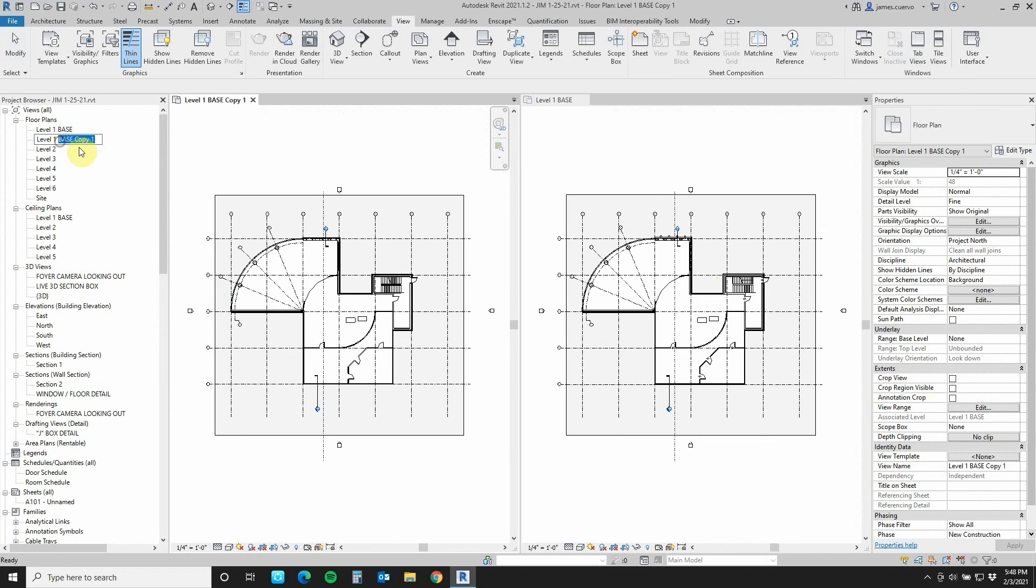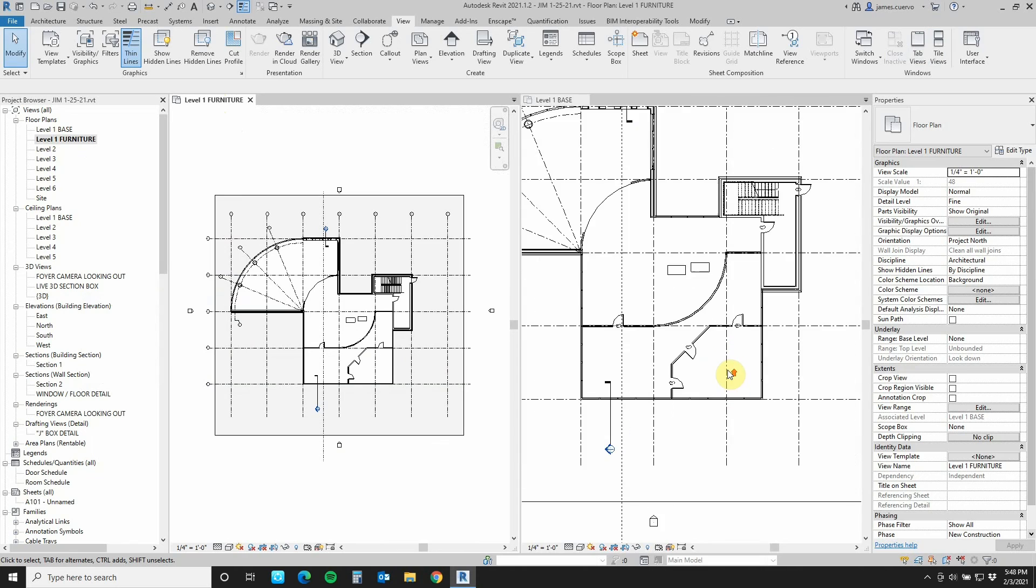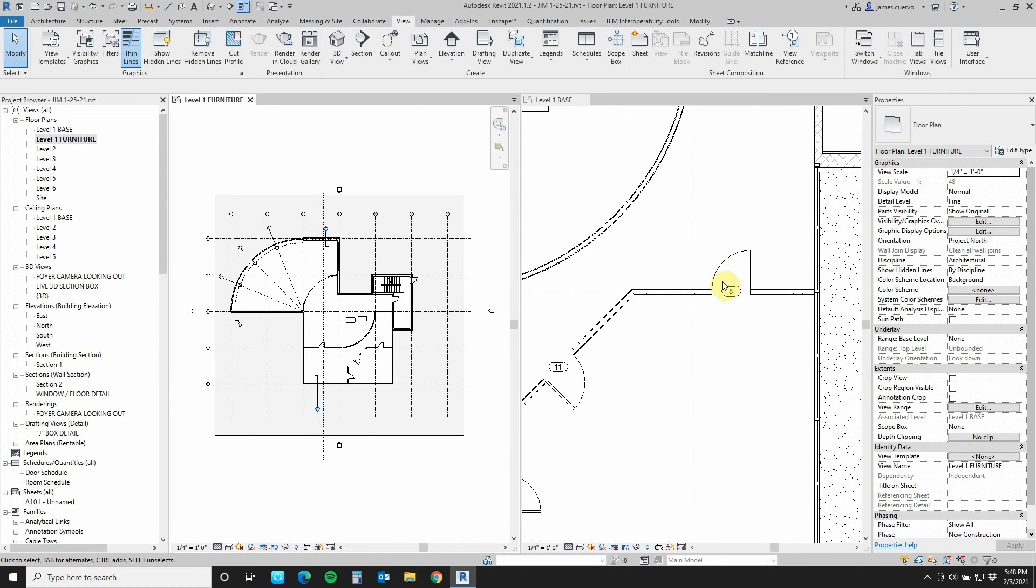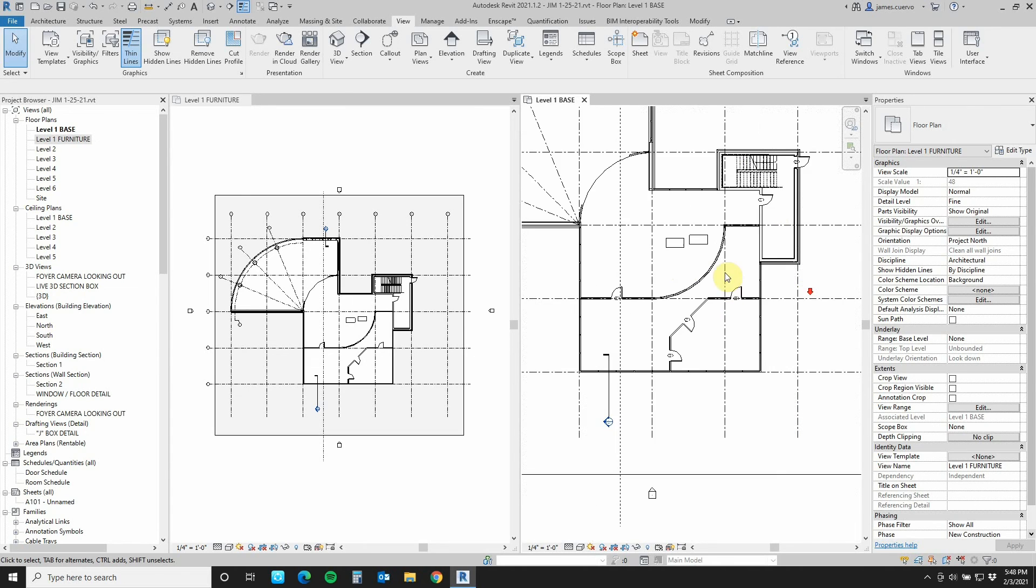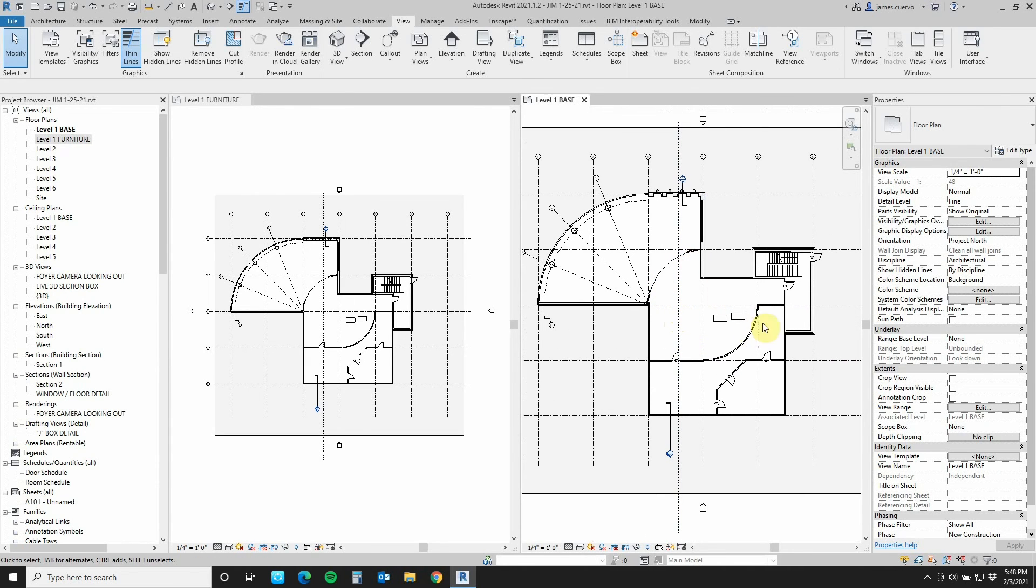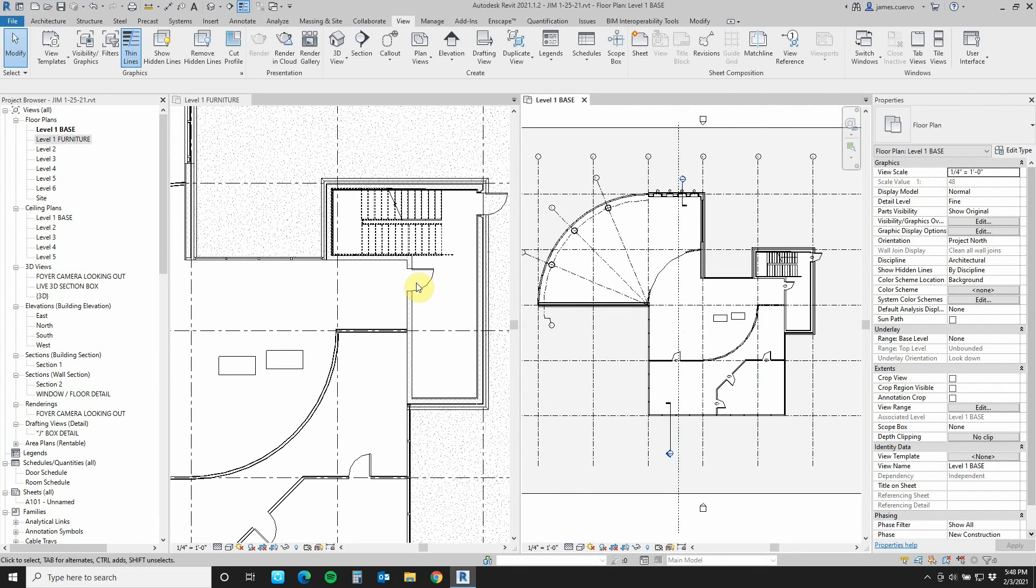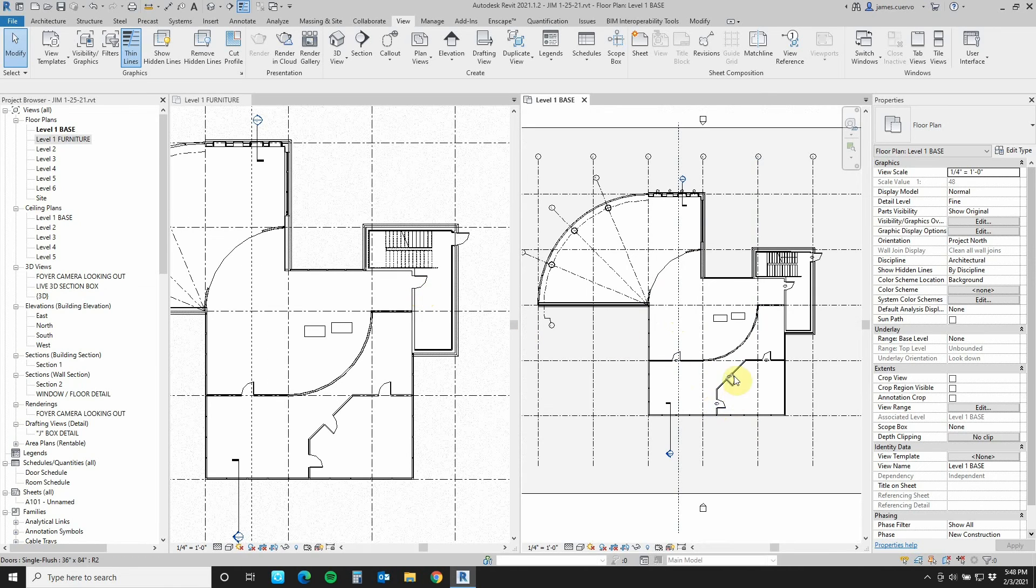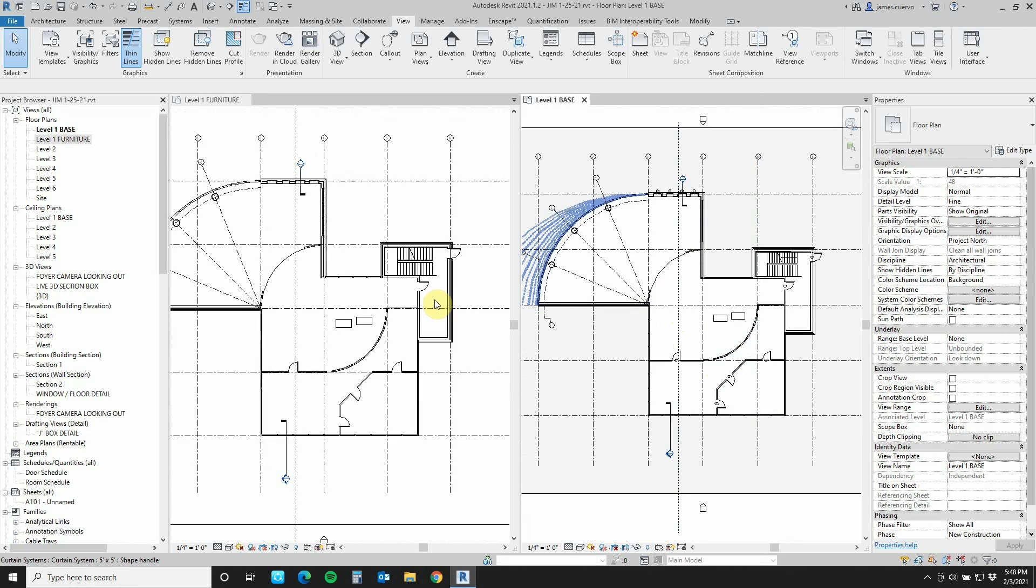Let's go ahead and title this ZA for zoom all. And in this case, this is the base copy. Let's rename this one furniture. This is now level one furniture and this is level one base. The differences are if you can look at here, you have some annotative objects. This is illustrating that the annotative objects don't carry over as a duplicate.